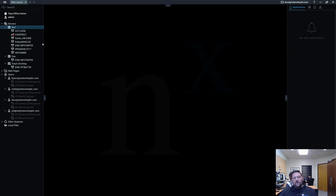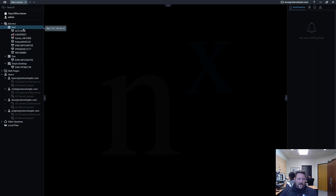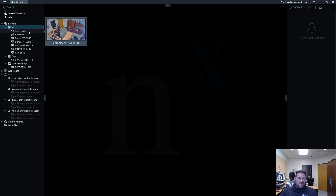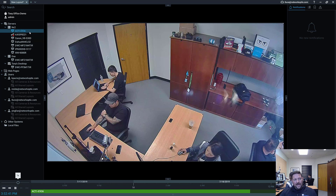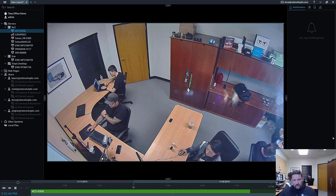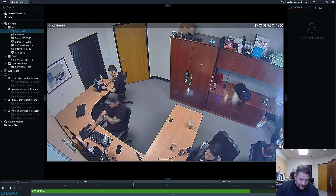Since these devices are already detected, what I want to do is go through and give them names that are useful for searching — make them easier to find. And then set up recording, scheduling, and everything else. So let's go into one of the cameras here, the Acti E936.